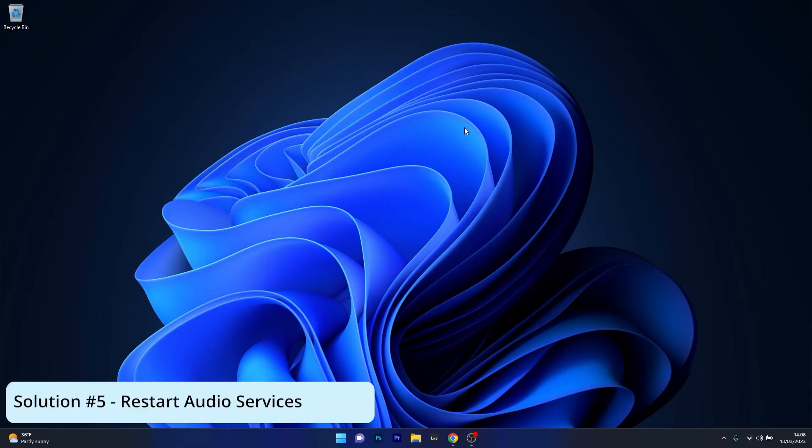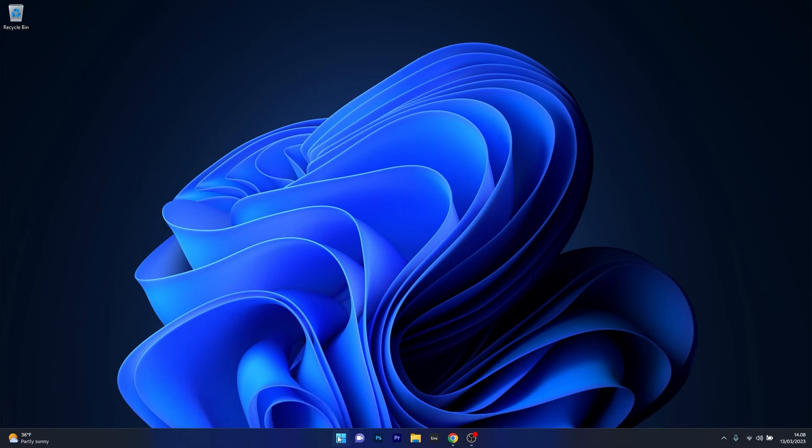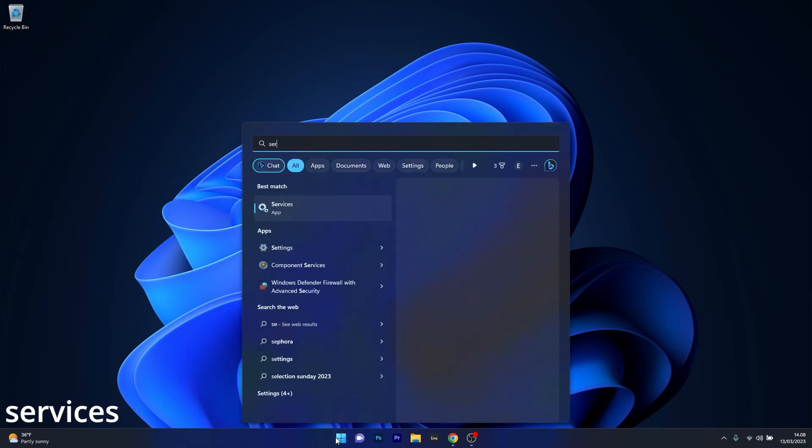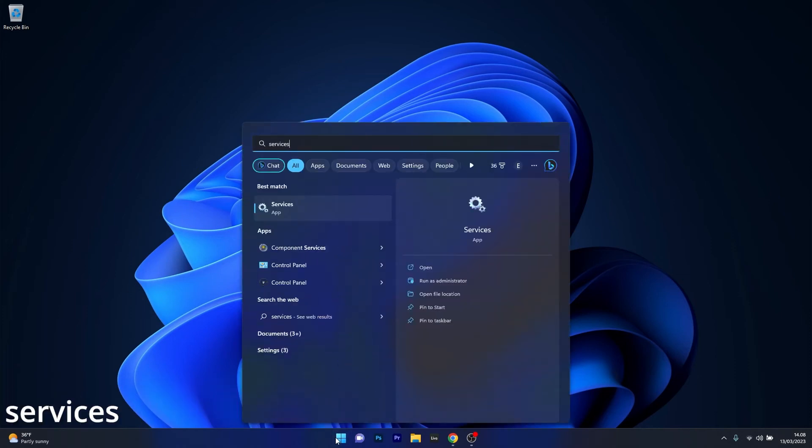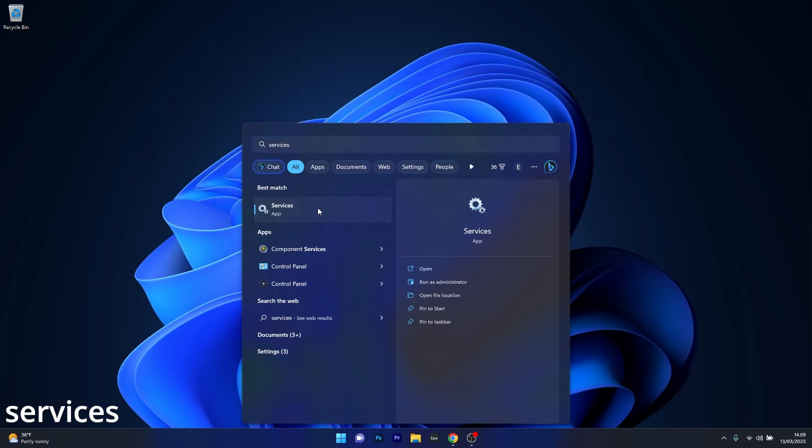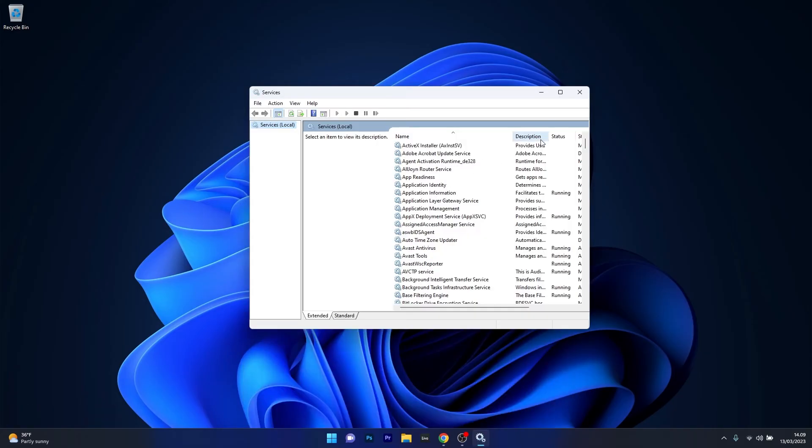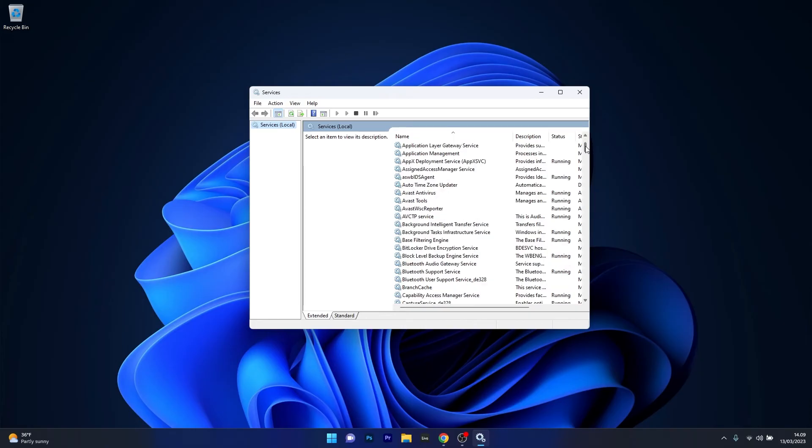And lastly, another great solution is to simply restart the Audio Services. To do this, press the Windows button, then simply type Services and select it as an application from the search result. In here, as you can see, the list is quite big so take your time scrolling until you find the Windows Audio Service.